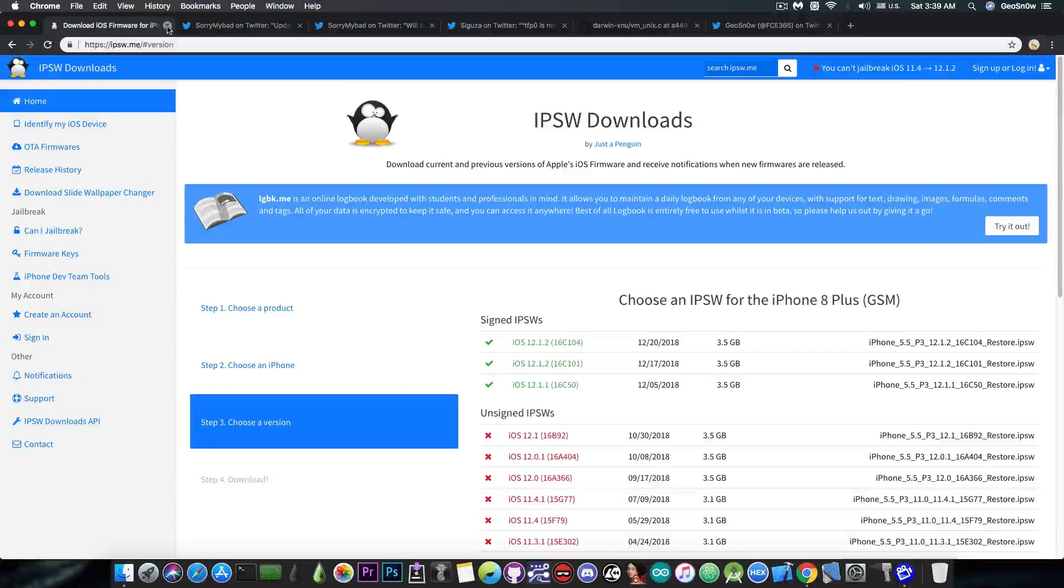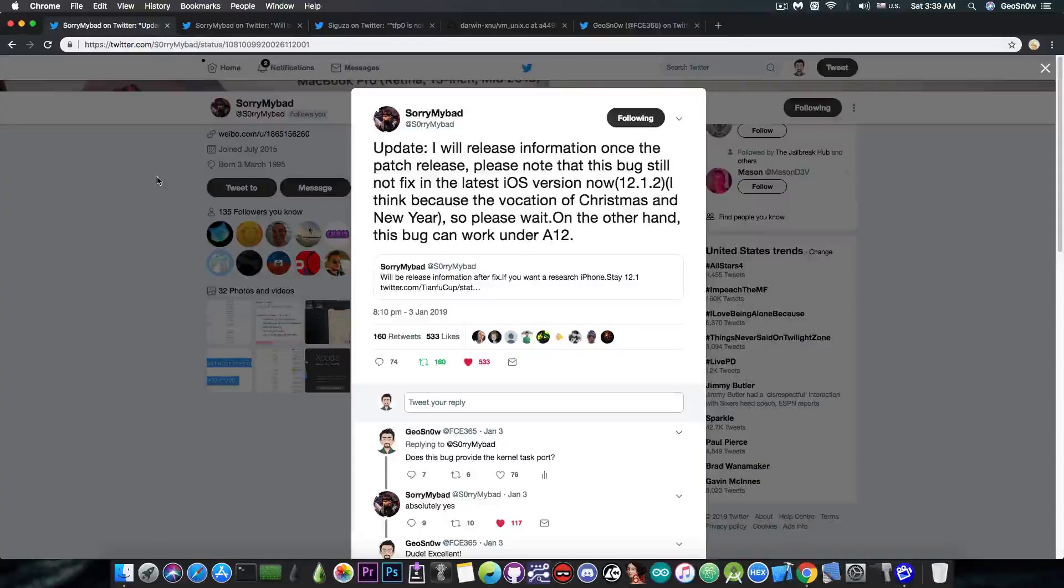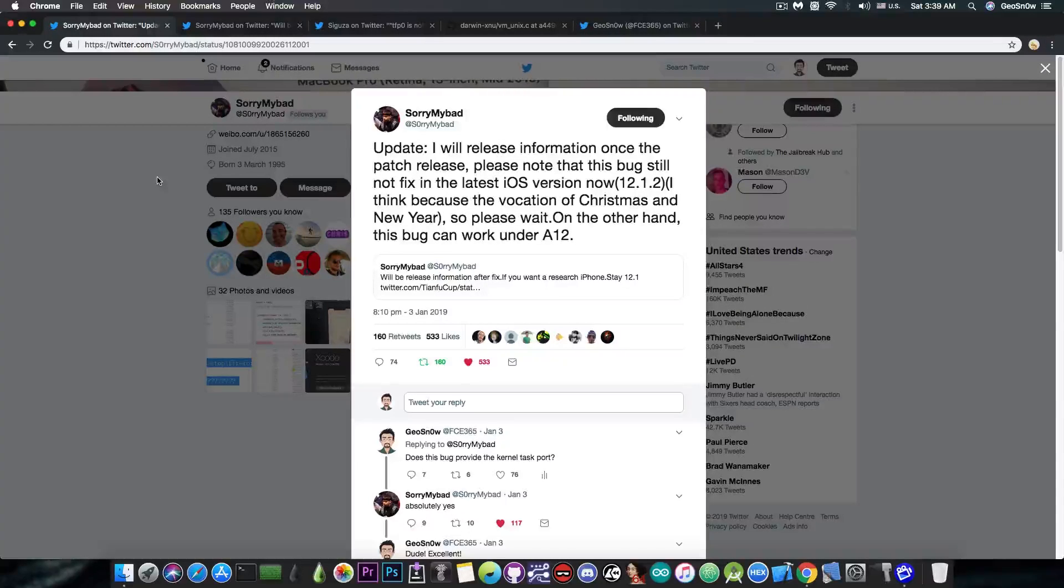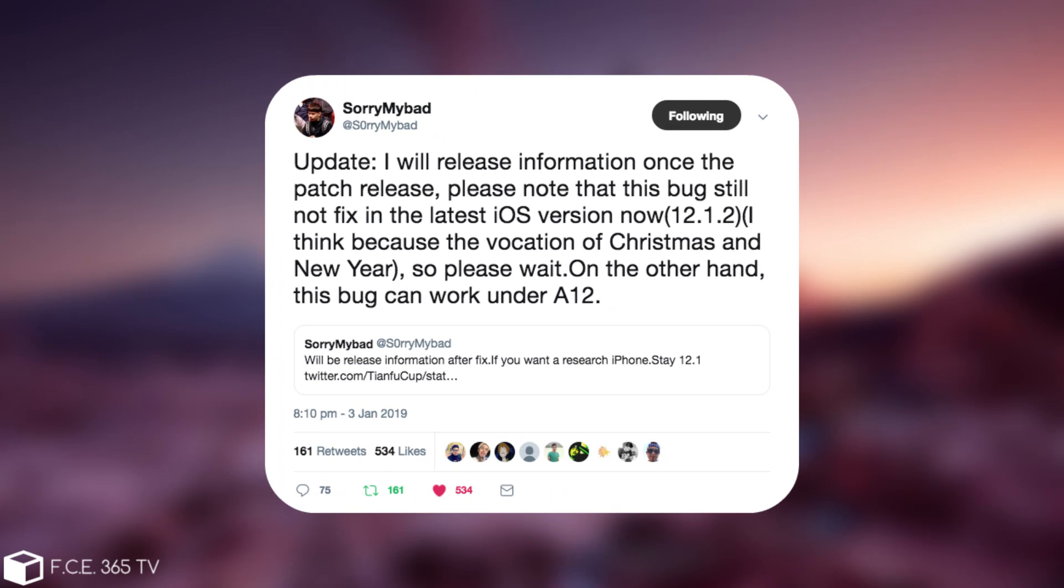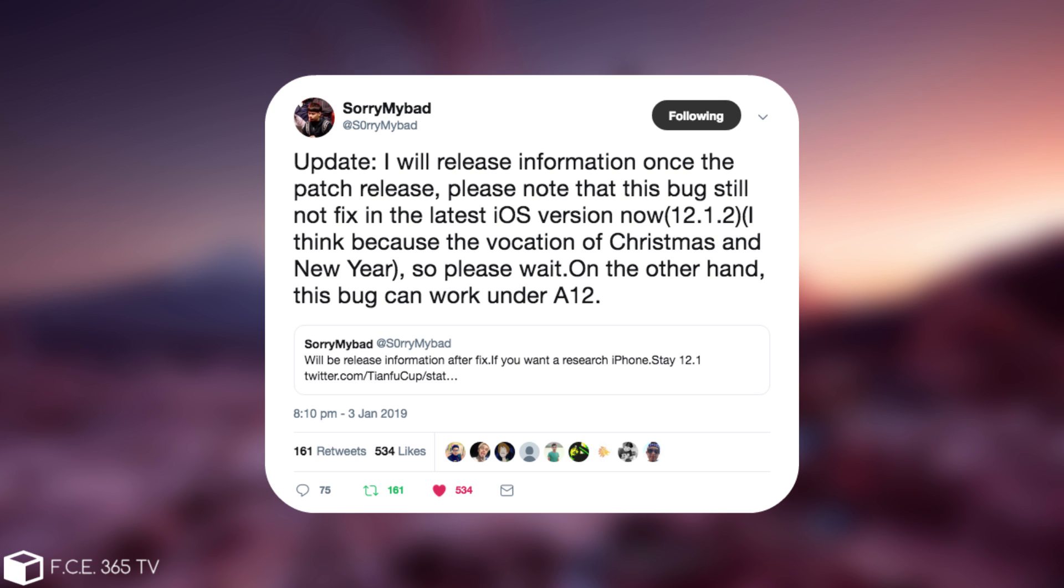So just a few hours ago, sorry my bad, a security researcher has posted, quote, update: I will release information once the patch release. Please note that this bug is still not fixed in the latest iOS version now, 12.1.2. I think because the vocation of Christmas and New Year, please wait. On the other hand, this bug can work under A12.